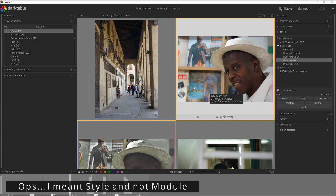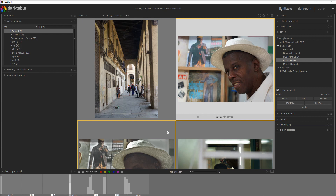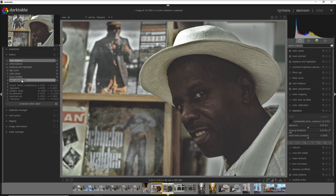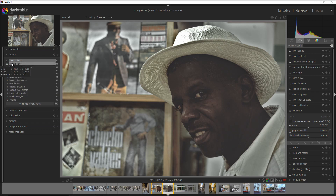The third thing I want to tell you is that when you apply this style you're probably going to darken everything including the subject, and sometimes you don't want that — you want to keep the subject with a correct exposure while keeping the background a little bit darker. I'll give you an example on this photo here. You can see in the history stack the modules used for the style, from the basic adjustment to the color balance.